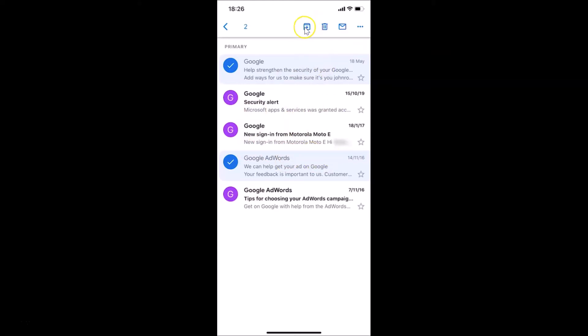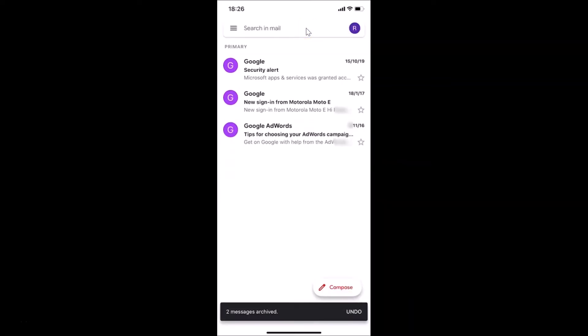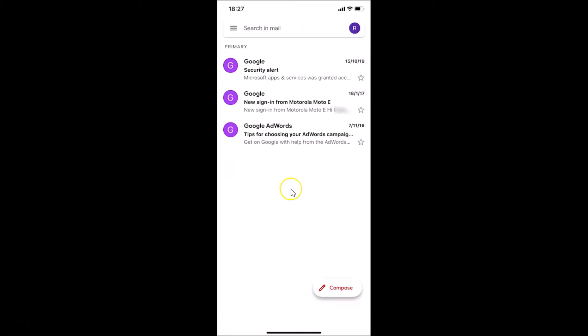In order to archive them, I need to tap on the archive button. Let me tap on this, and you can see the message at the bottom: 'Two messages archived.' So let's find them now.